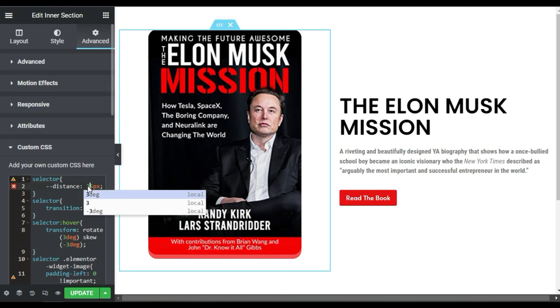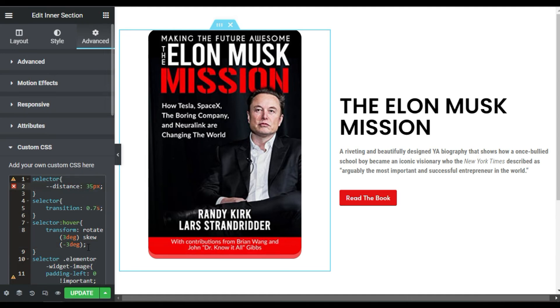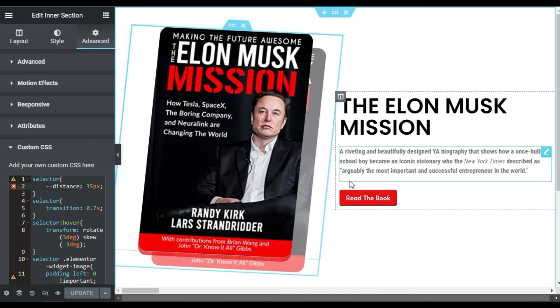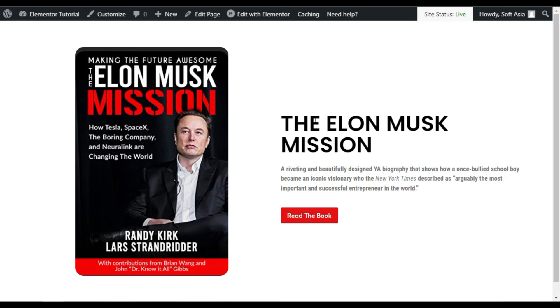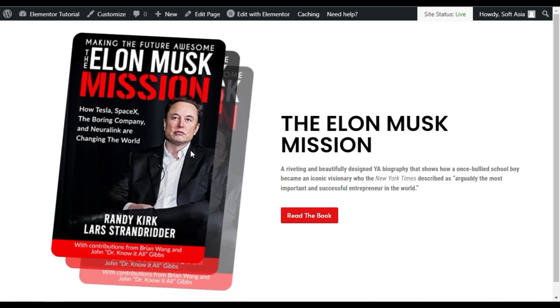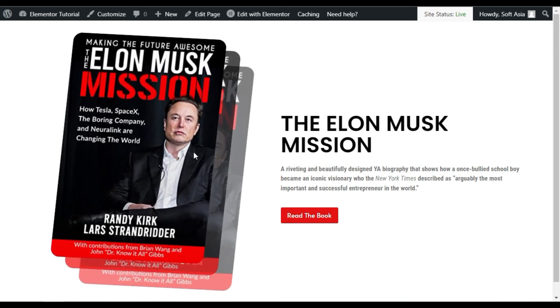Now I will preview it on the live site. First I will update the page, and after updating I will click on the eye button to preview the changes, because in the editor only two images will appear. So here I am on my page — when I hover over the image you can see the 3D layer image hover effect.